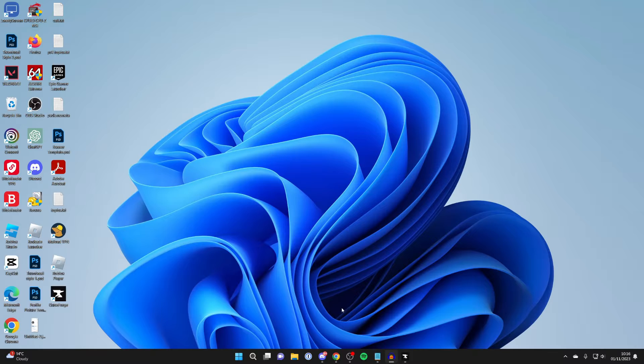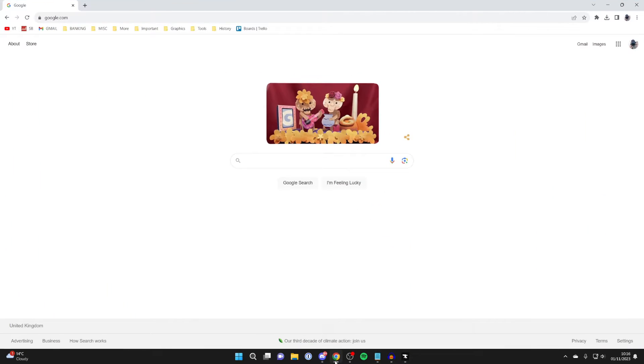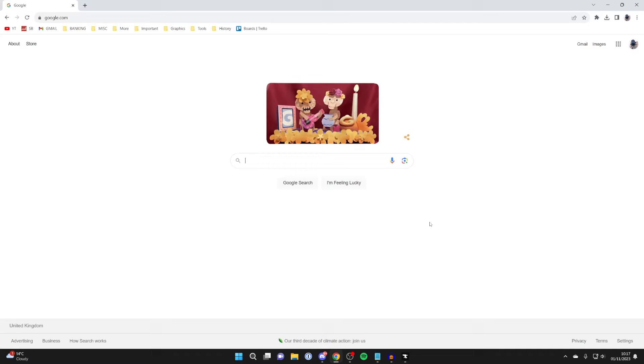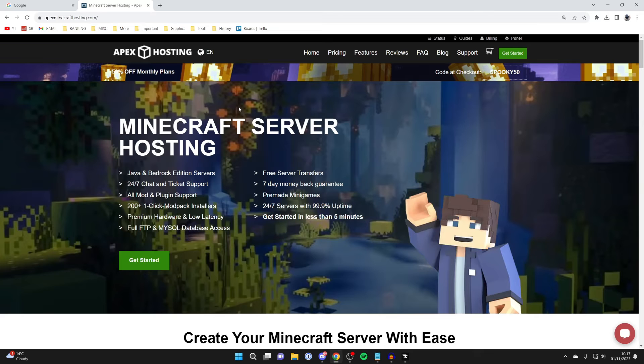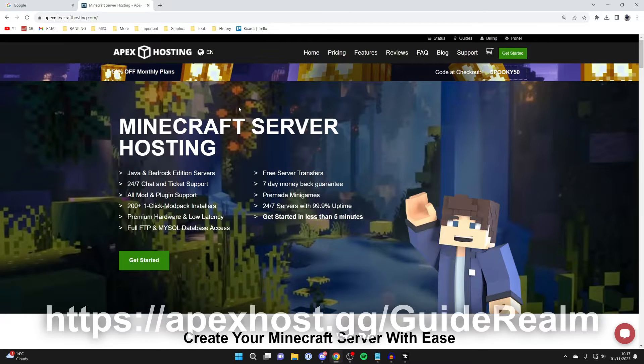So you'll need to go and open up a web browser. I just use Chrome and then come to a search engine like Google. And just before I show you CurseForge I want to give a big thanks to our sponsor Apex Hosting.